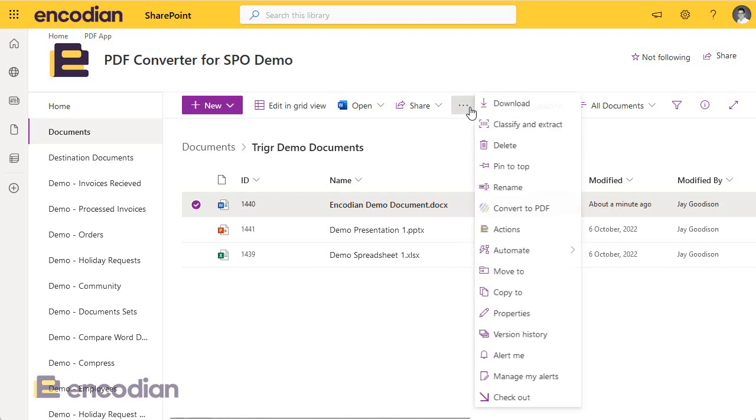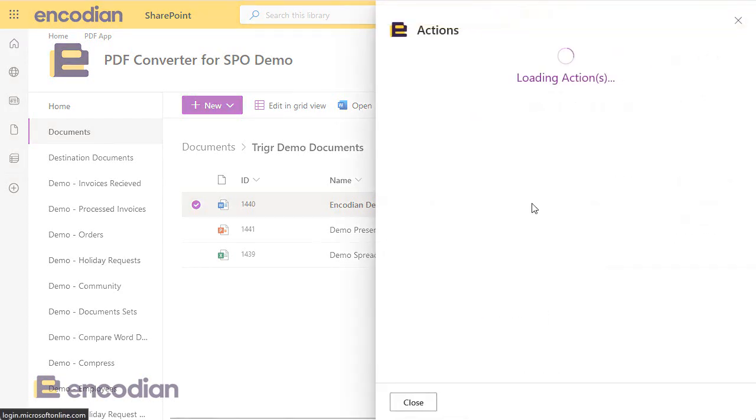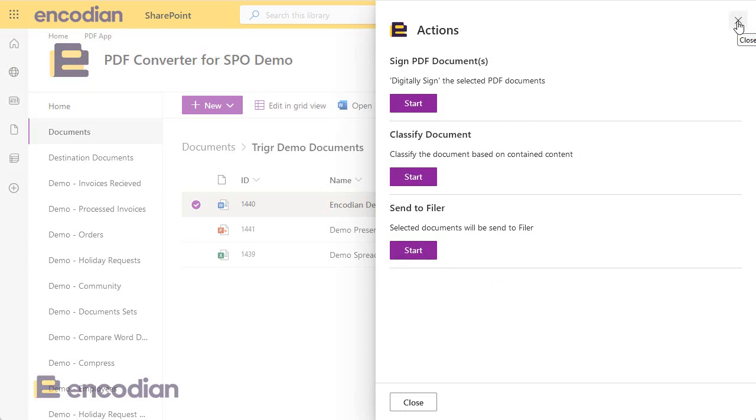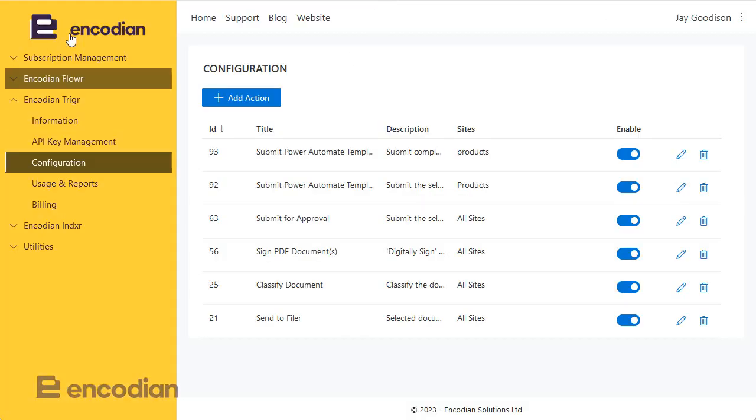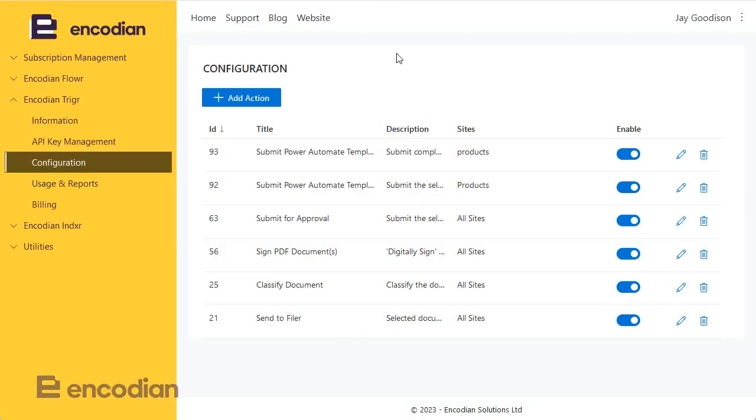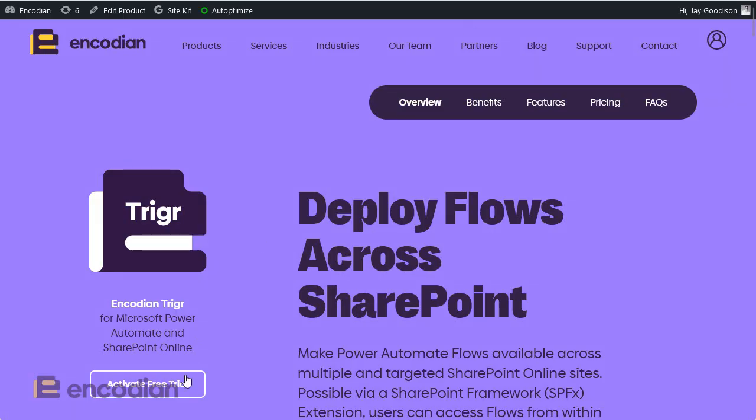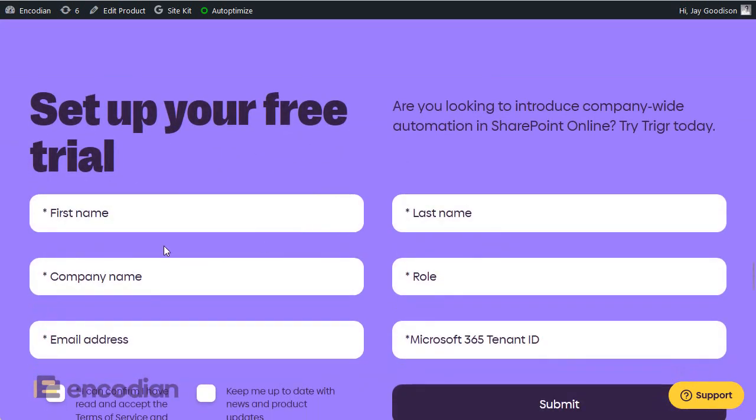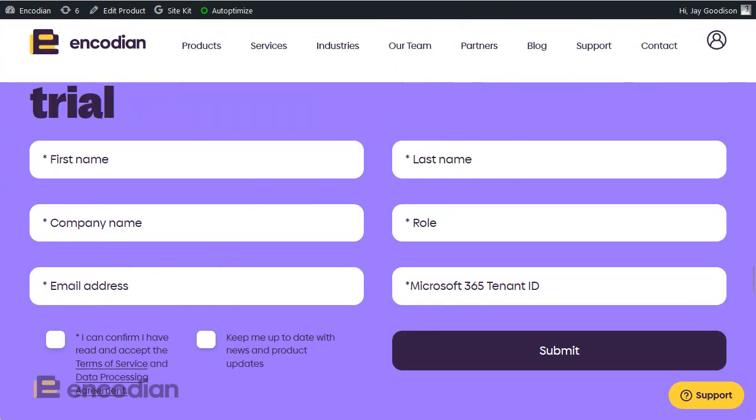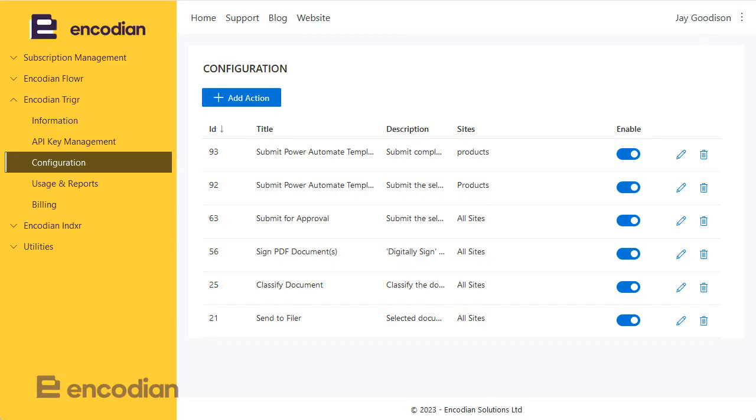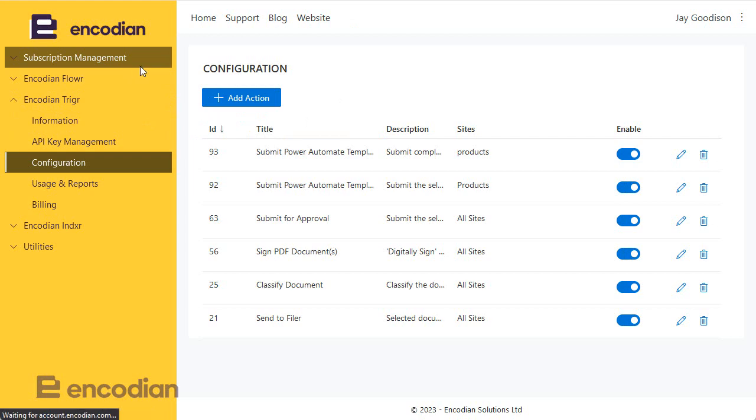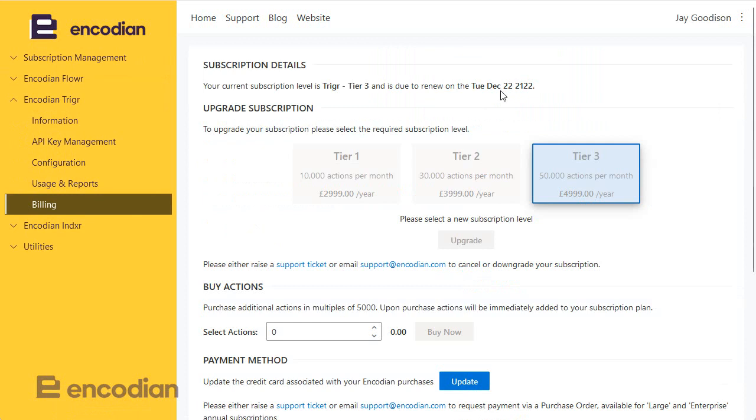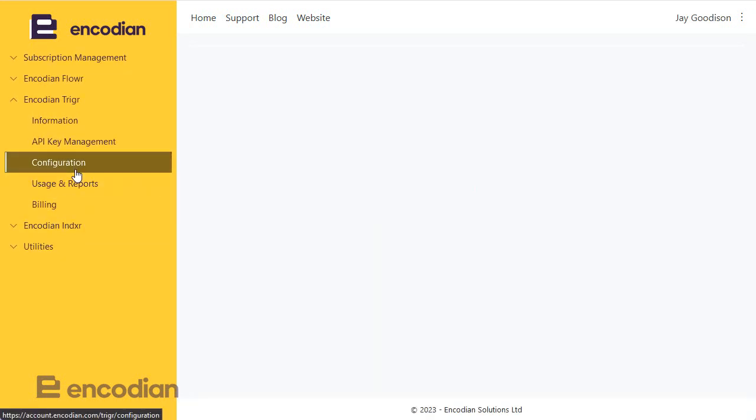So the aim here, if we're in a library, is that I need to get this Power Automate flow available in all of my SharePoint libraries. Now the way that we do that for Trigger, we have this actions bar that's visible across the entire estate, which shows you all of the Power Automate flows that you want to start. So I need to create the trigger action in the Encodian account portal to make that flow visible, which is really simple. I'll jump over to the account portal. If you haven't already signed up for a trial and don't have access to this, again, pop over to the website, click activate free trial and you'll get everything you need there. If you are already an Encodian customer, just go to the subscription management homepage. You can click on here to manage and activate your subscription.